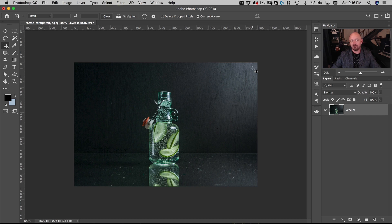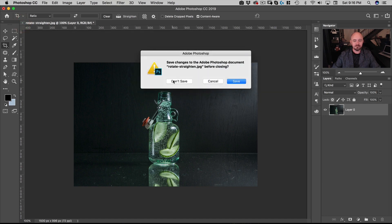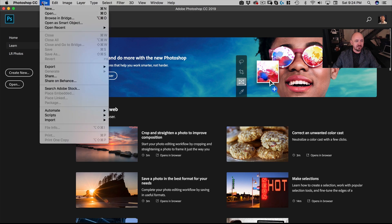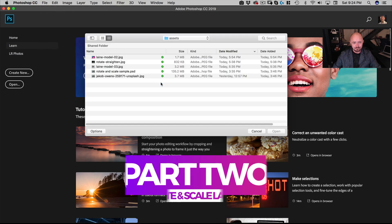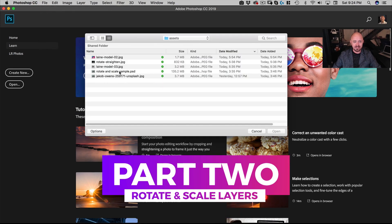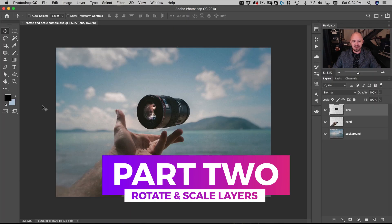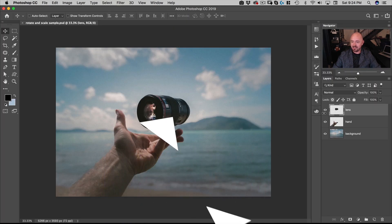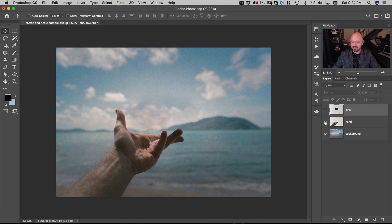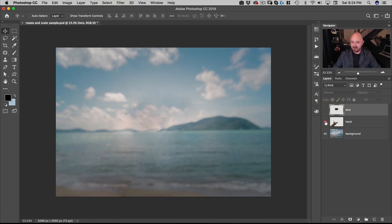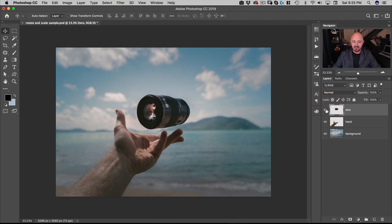That's pretty much all you need to know about rotating and scaling images in Photoshop. Next we're going to look at how to rotate and scale layers. Let's go to File > Open and open the Rotate and Scale Sample. This is the same file as the JPEG but I've turned it into three separate layers: a background, a hand, and a lens. The hand and lens layers have transparency; the background does not.